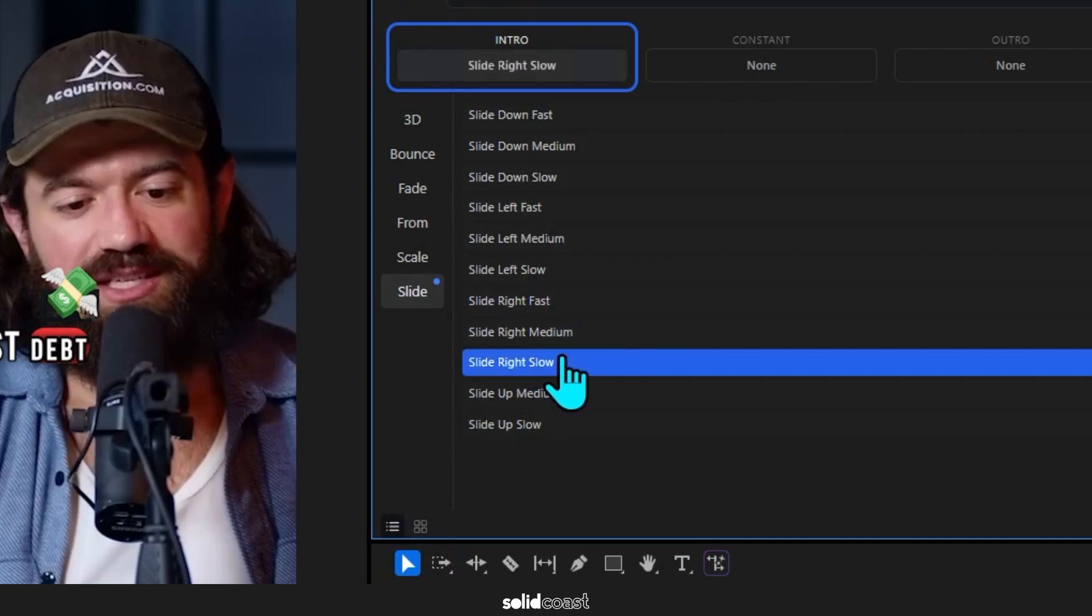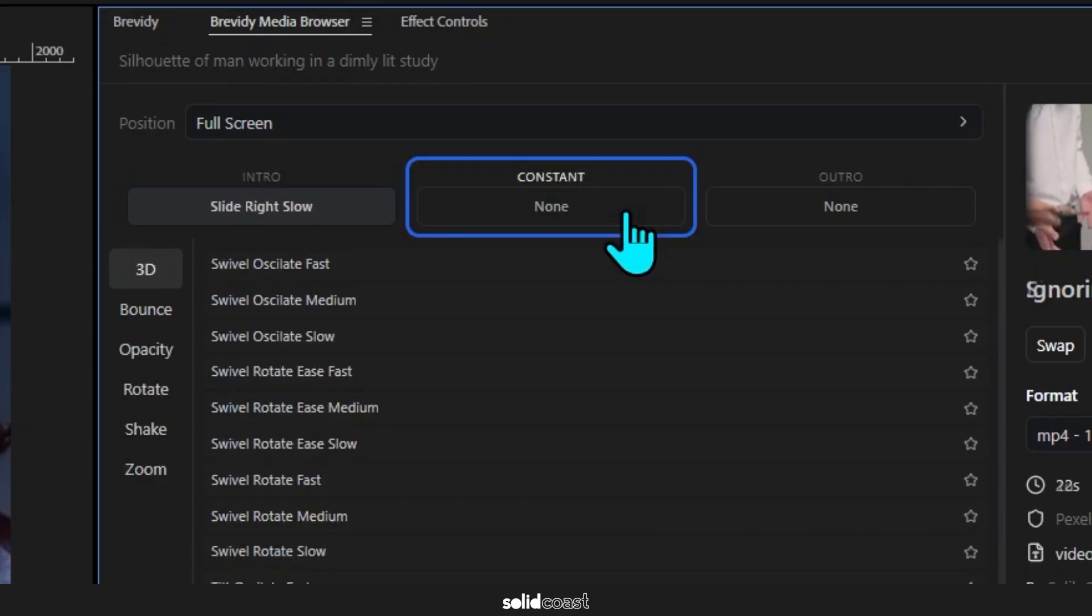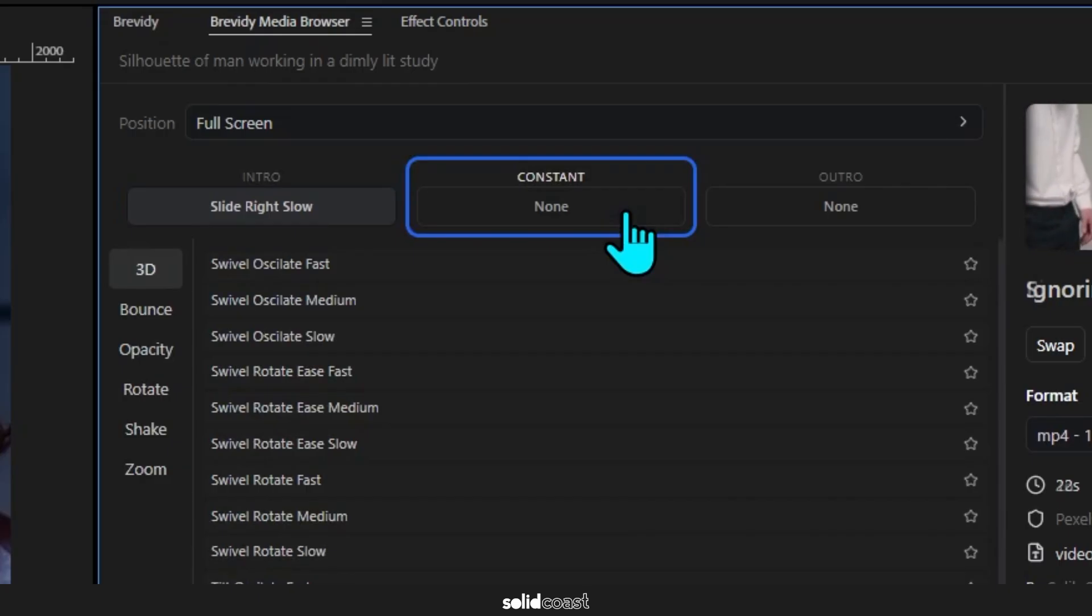I'll choose Slide Right Slow, and if I select Constant I could add some movement if I wanted the stock footage to float around, which is quite useful for emojis, but I just want it to slide in and slide out, so I'll leave that.